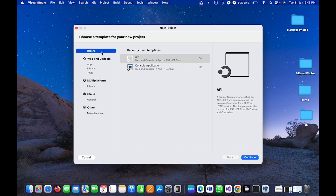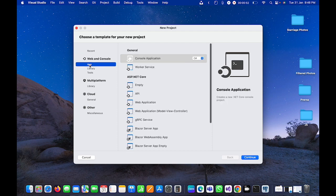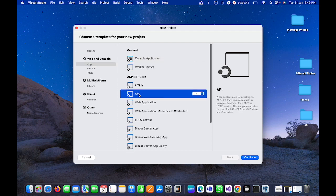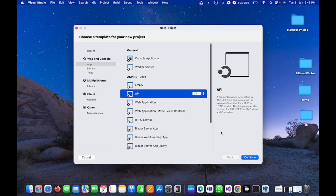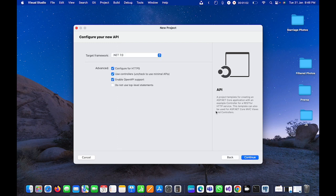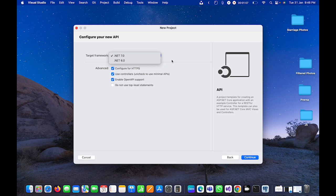But if you go ahead, you need to click on app and from here you can select API. You can select the language, so here I'm going to select C# and I will click on continue.